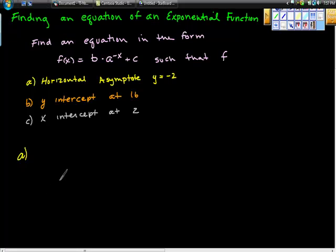We've gone through this with a lot of different types of equations. Today we're going to try to find an equation of an exponential function given some specific conditions.